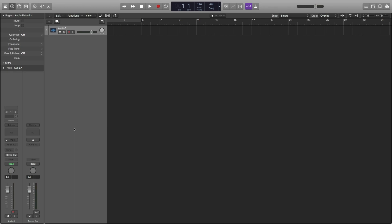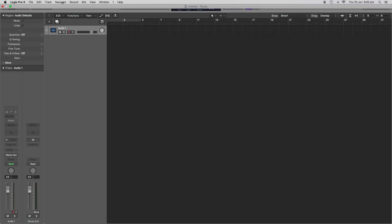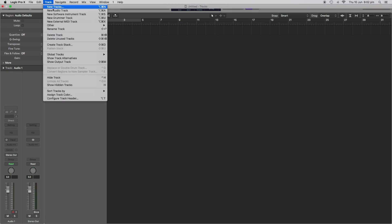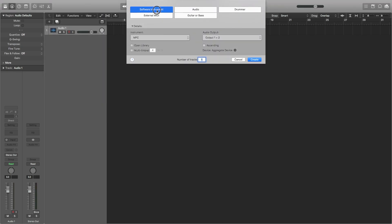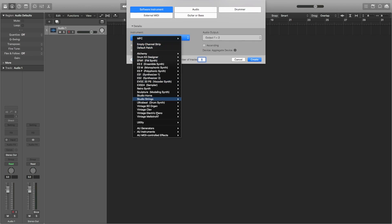from within Logic create a new software instrument, expand details down if you can't see the instrument field, scroll down to AU instruments. Under Akai Professional, select the multi output.